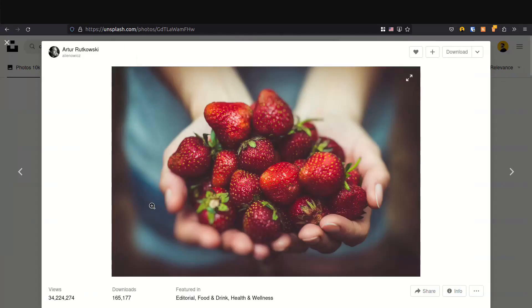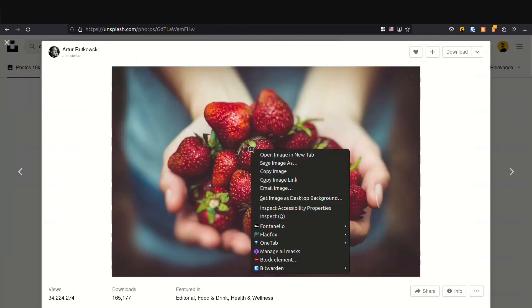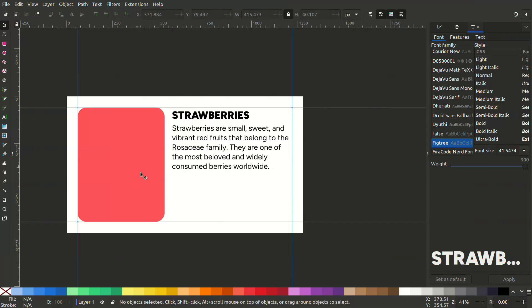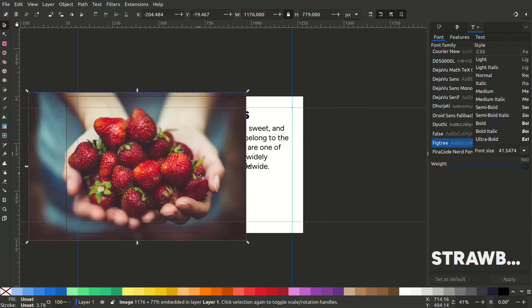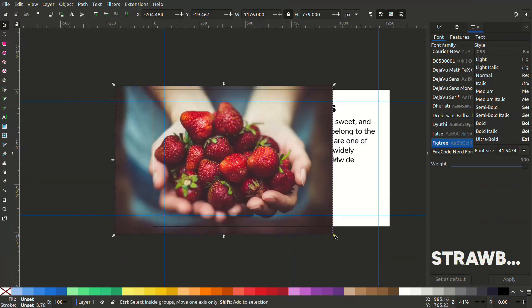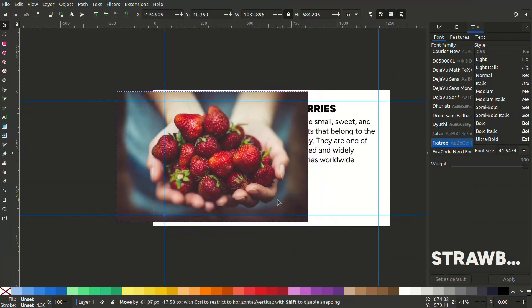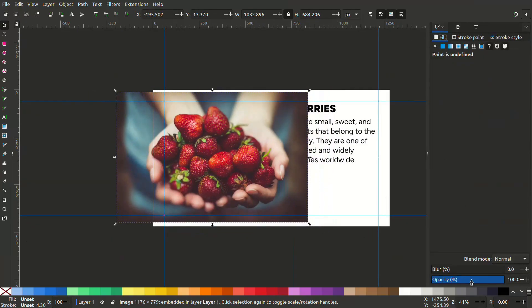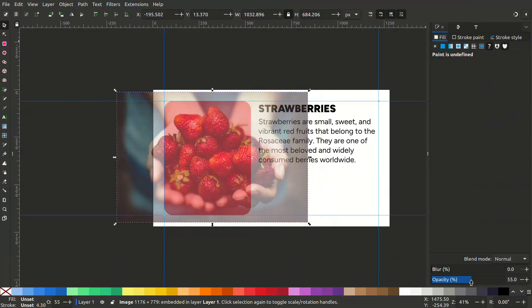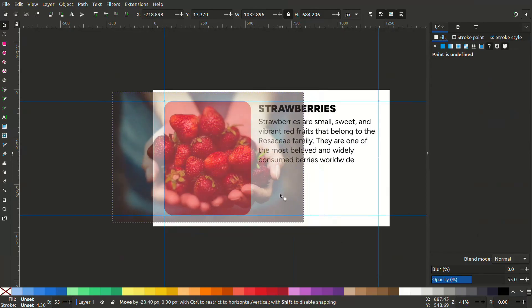Go to unsplash.com and find strawberries and I will copy the image. Paste it here on Inkscape. Now let's resize this and change the opacity just to see it better. Now send it backwards.